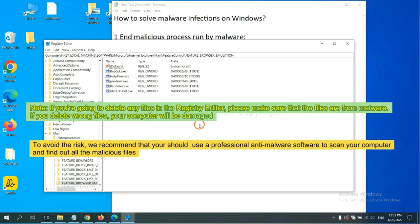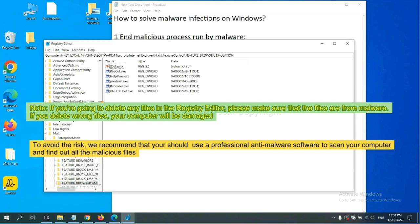If you are going to delete any files in the registry editor, please make sure that the files are from malware. If you delete the wrong file, your computer will be damaged. To avoid the risk, we recommend that you should use a professional anti-malware software to scan your computer and find out all the malicious files.